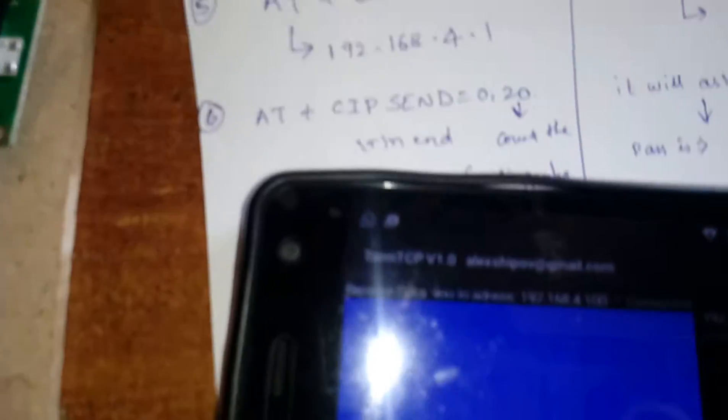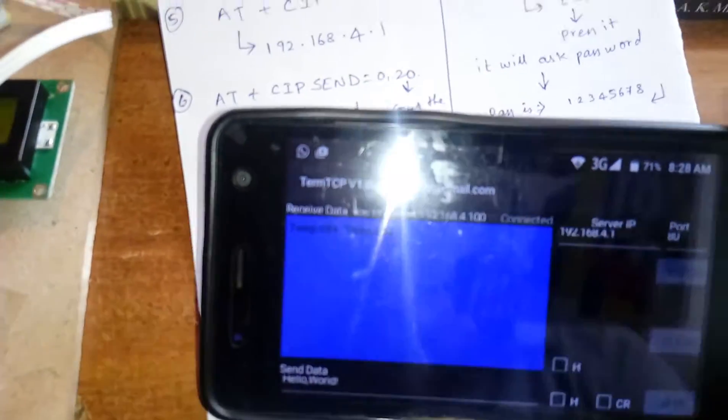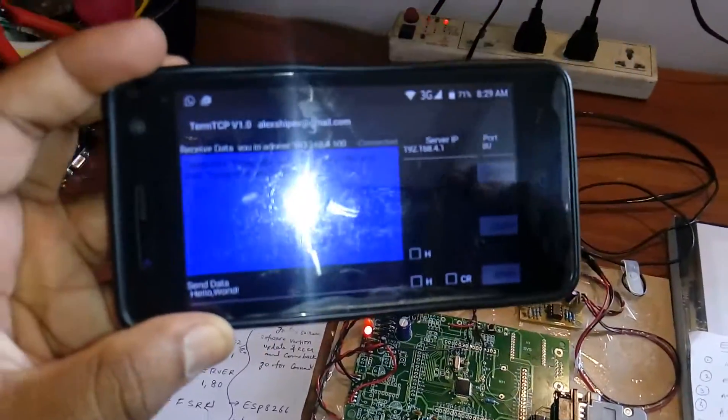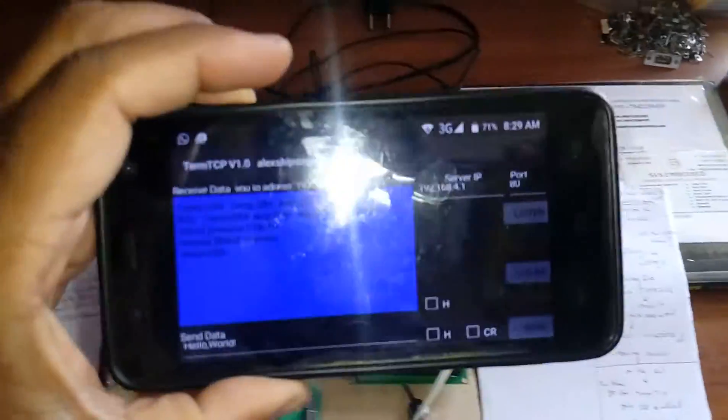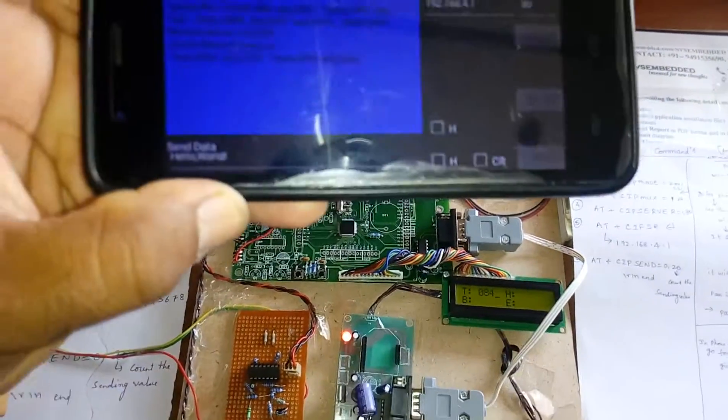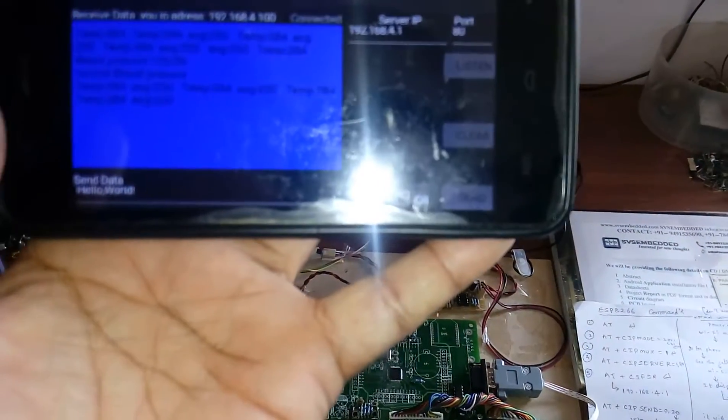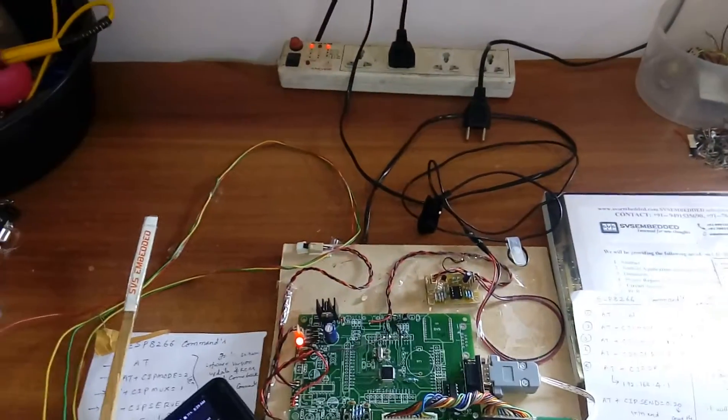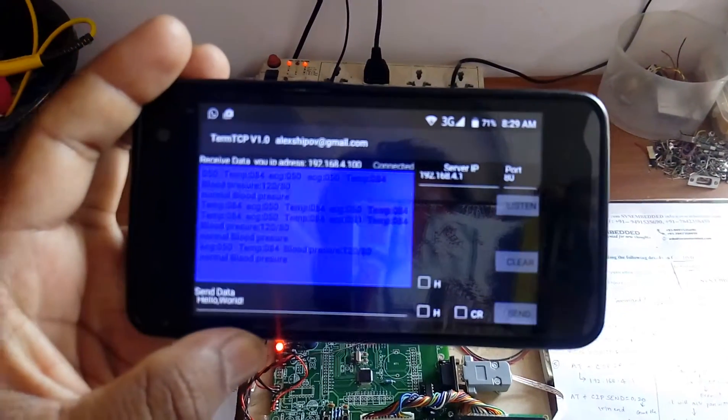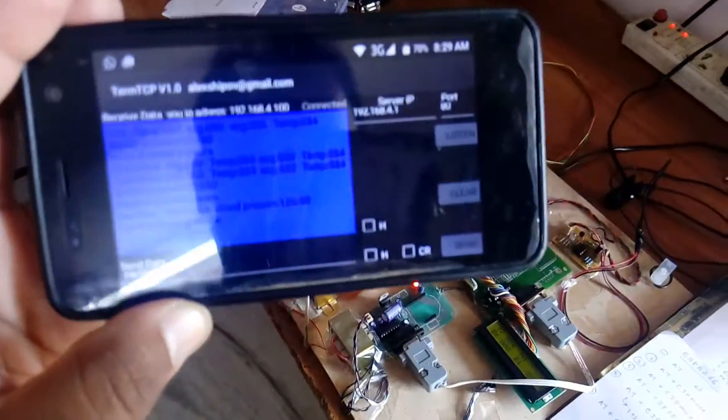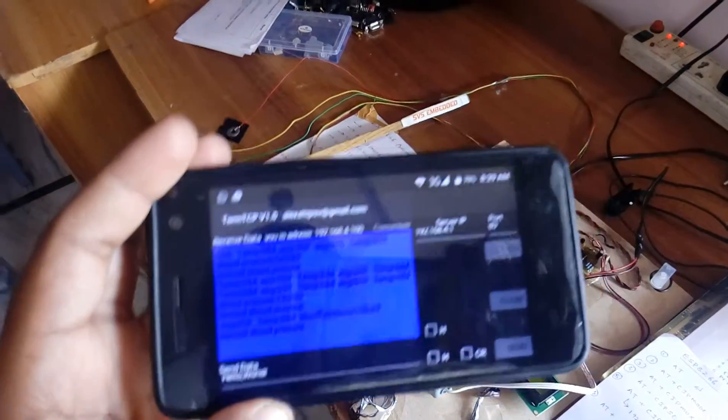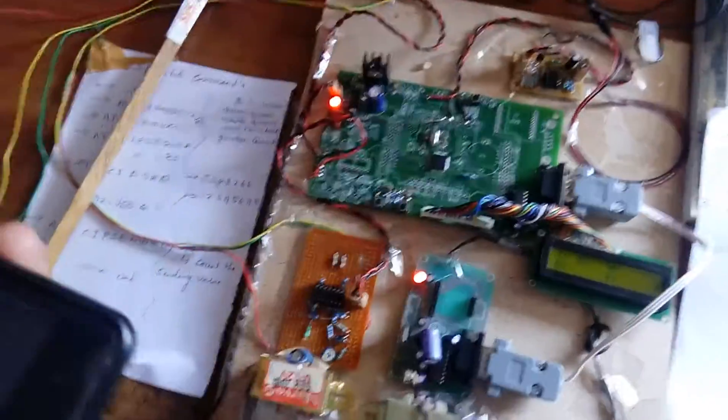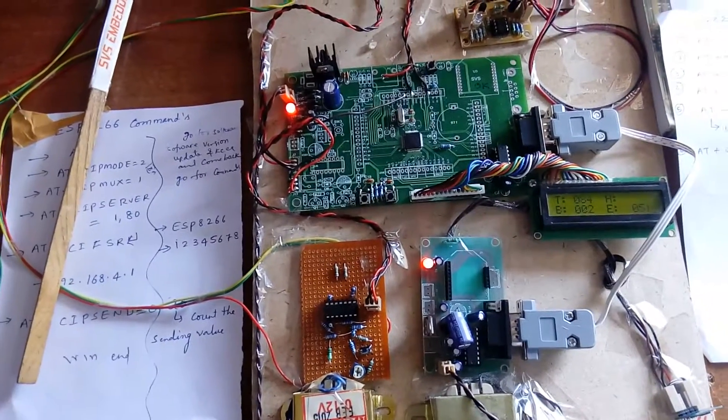Listen this. So it will show you connected. Connected means it is giving the output values. Whatever the values are coming now, those output values will be displayed on my mobile phone. Yeah, whatever the values are coming, it will display correctly. This is a WiFi based personal health monitoring system.